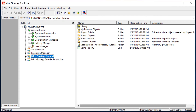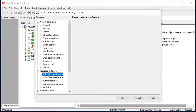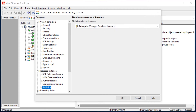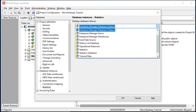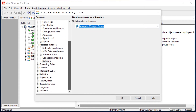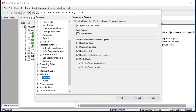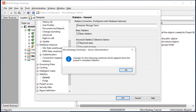The next thing you're going to want to do is configure your projects to start logging statistics to Enterprise Manager. So we're going to right click on our project, go to Project Configuration, come down to Database Instances, and click Statistics. We're going to choose our Enterprise Manager Database Instance that we created earlier — Enterprise Manager Demo. Then come down to Statistics again and make sure all the options you want are checked. At the very minimum, make sure Basic Statistics is checked, but you can check everything depending on how much statistics you want to log. We'll click OK. These changes will be applied after the project is reloaded, so we'll click OK.